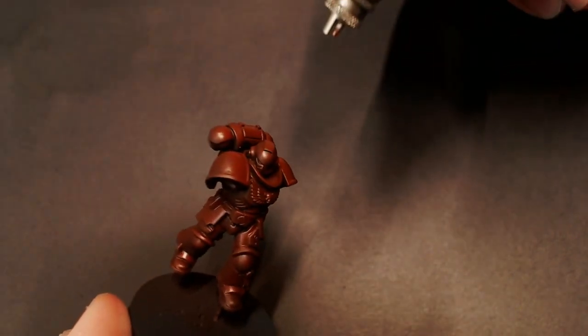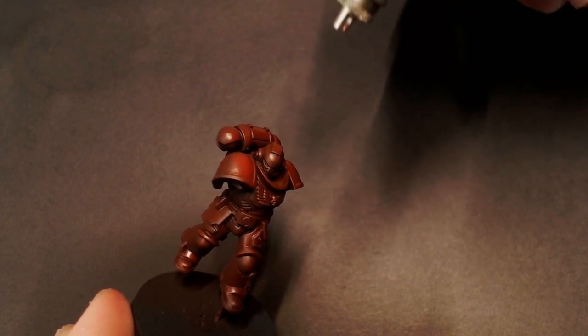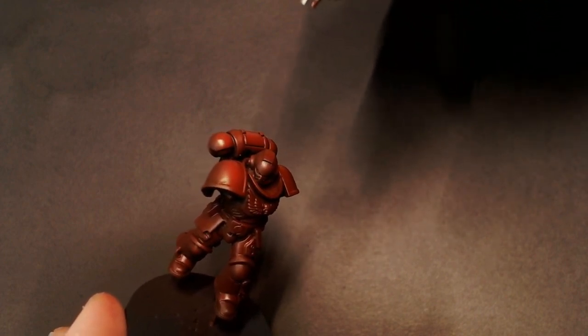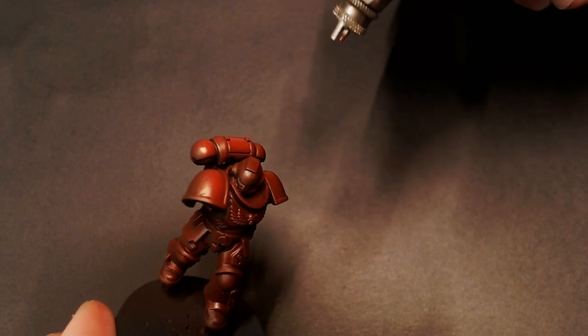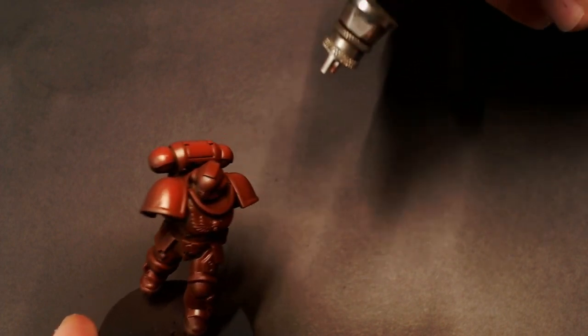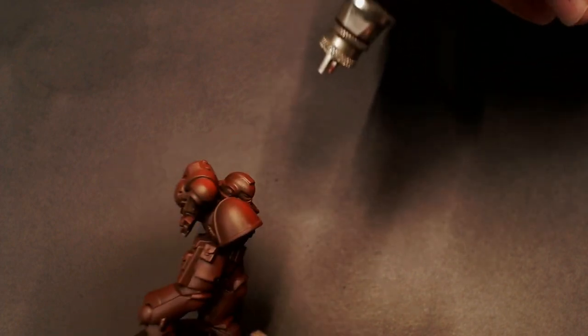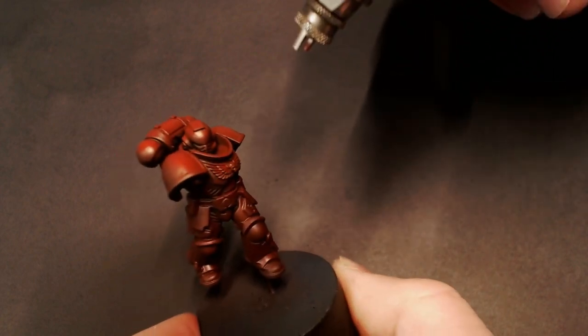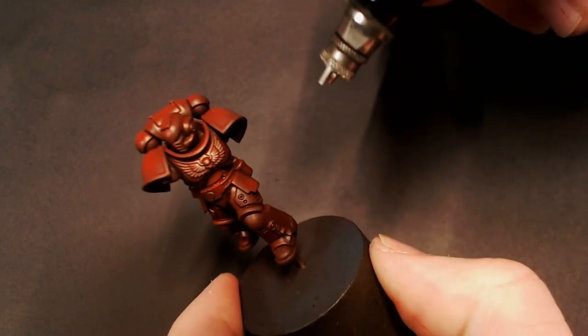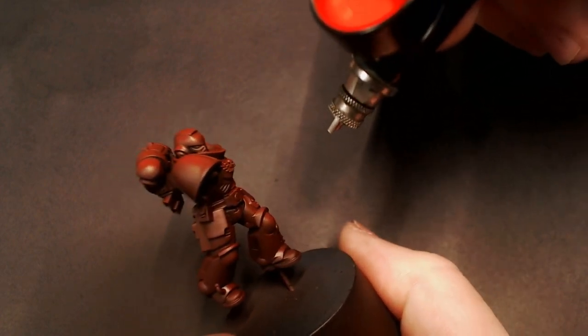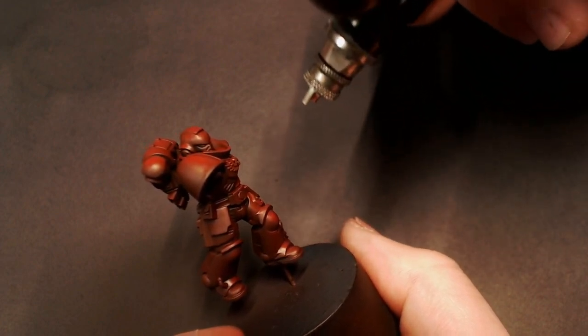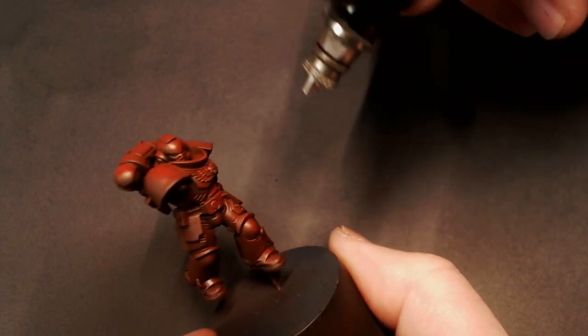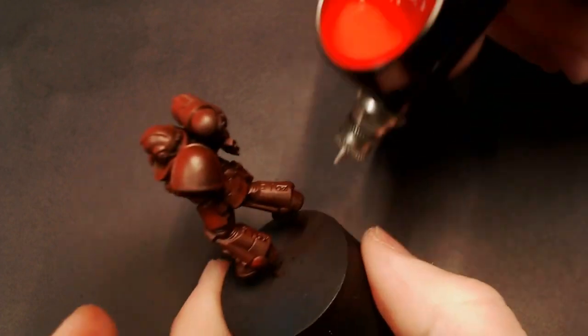For our second highlight we're going to do some Model Color Flat Red. We use this in our last video. It's a really nice primary red, really bright, kind of a fire engine red as I usually like to describe it. We're going to use this as our first targeted highlight and really pop out our reds, but overall we're keeping a darker more matte blood red color for the Blood Angels.